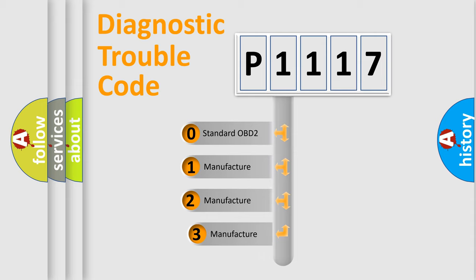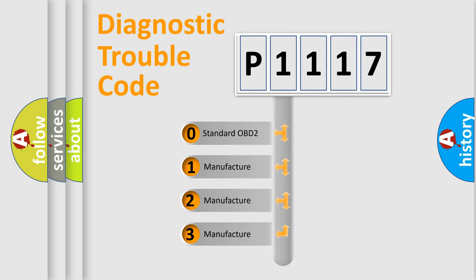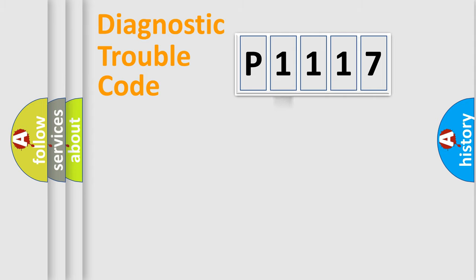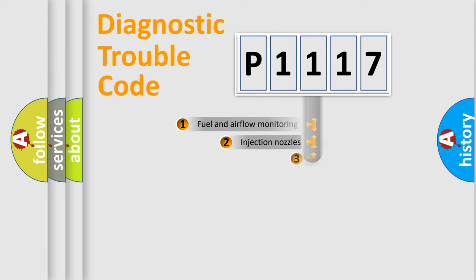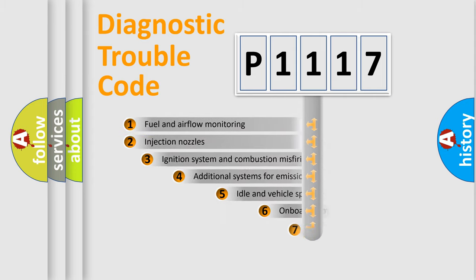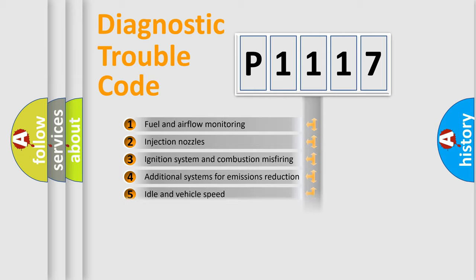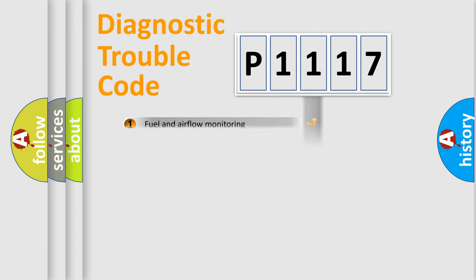If the second character is expressed as zero, it is a standardized error. In the case of numbers 1, 2, or 3, it is a more prestigious expression of the car-specific error. The third character specifies a subset of errors. The distribution shown is valid only for the standardized DTC code.